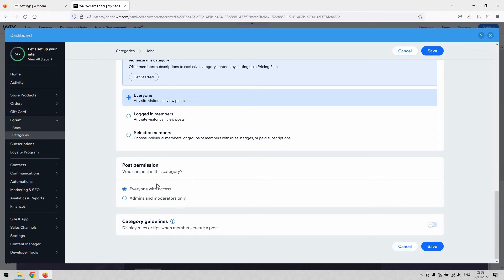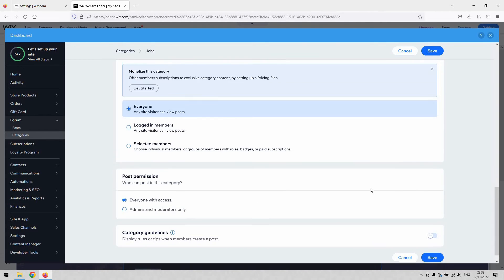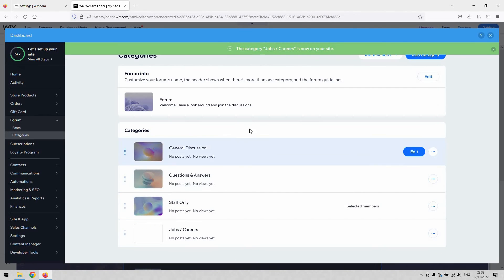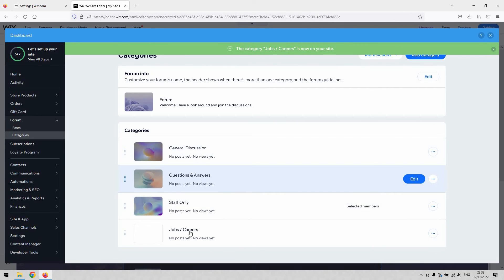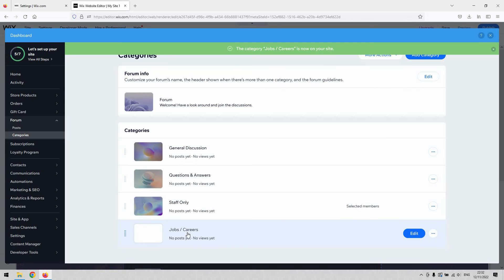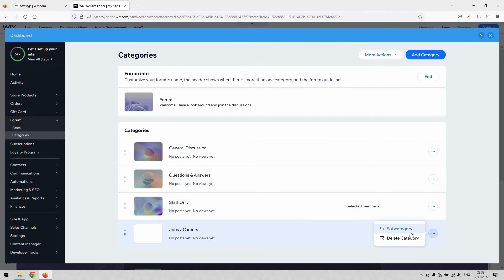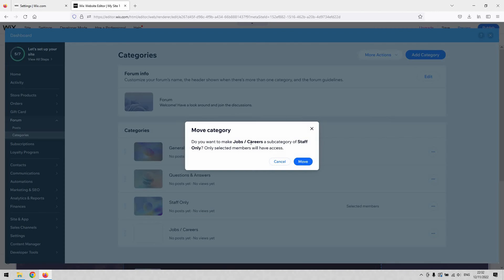Equally as important, ensure that everyone with access can also post. So set posting permissions to 'Everyone' as well. Hit the save button in the bottom right-hand corner. You'll now see the 'Jobs/Careers' category on your forum. You can also manage it and create subcategories — for example, online jobs, in-person jobs, part-time, or full-time.